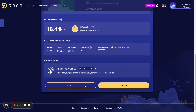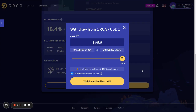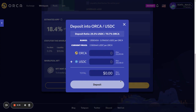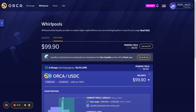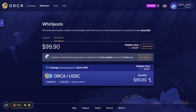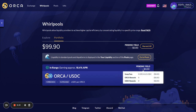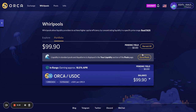If you want to withdraw your liquidity, you can do that here, and if you want to top up, you can do that here as well. One more thing I wanted to mention is that this also tracks not only the trading fees you're accruing, but the yield farming rewards you are earning. If you click here, this will harvest all of the trading fees and token rewards that you're accruing for all of your positions, which should be fairly handy for anyone constantly monitoring multiple positions.